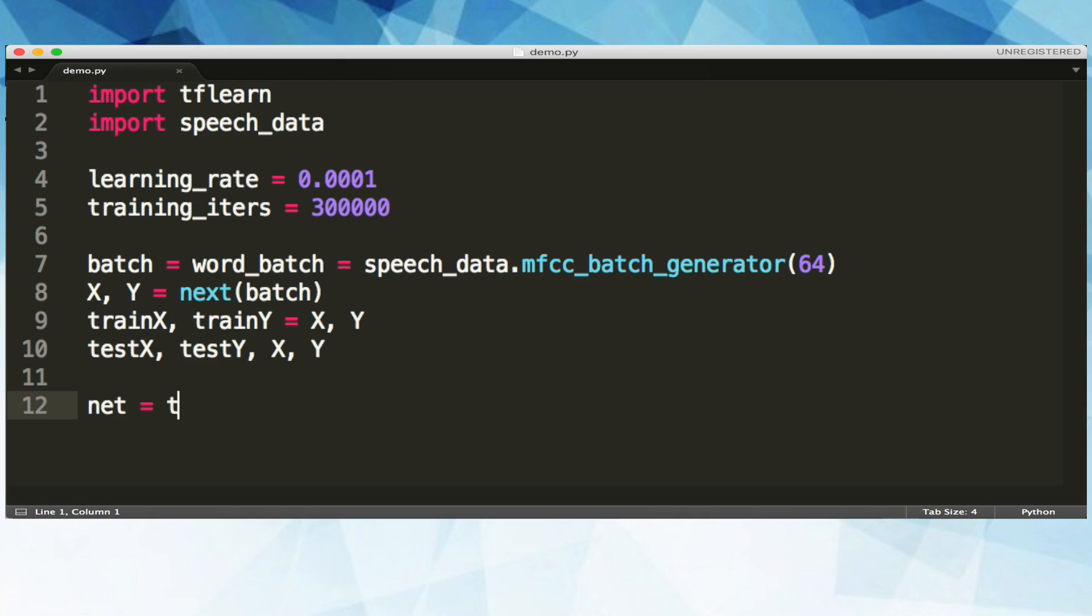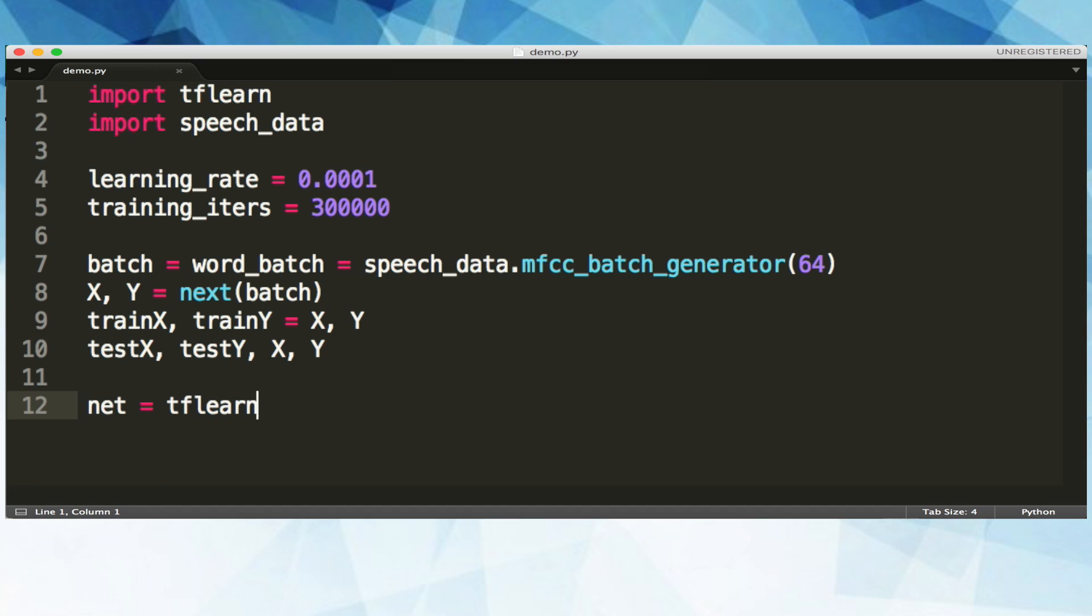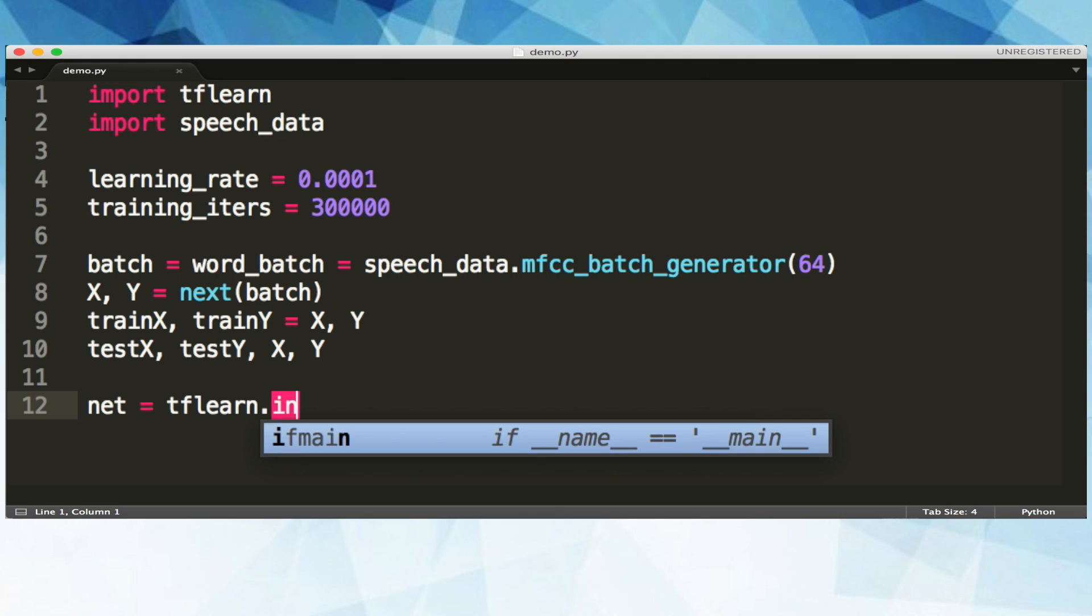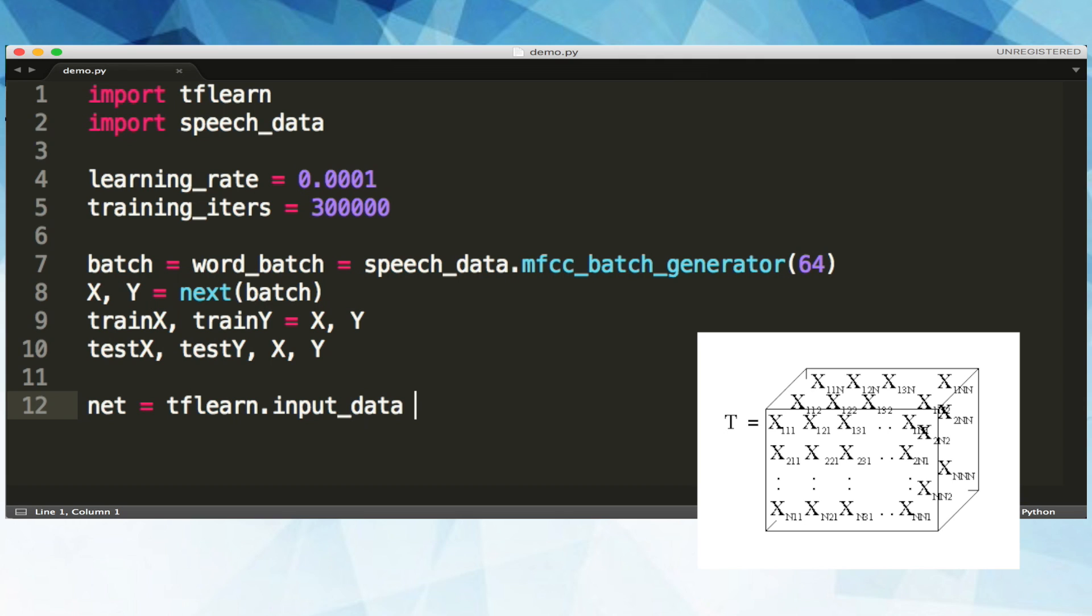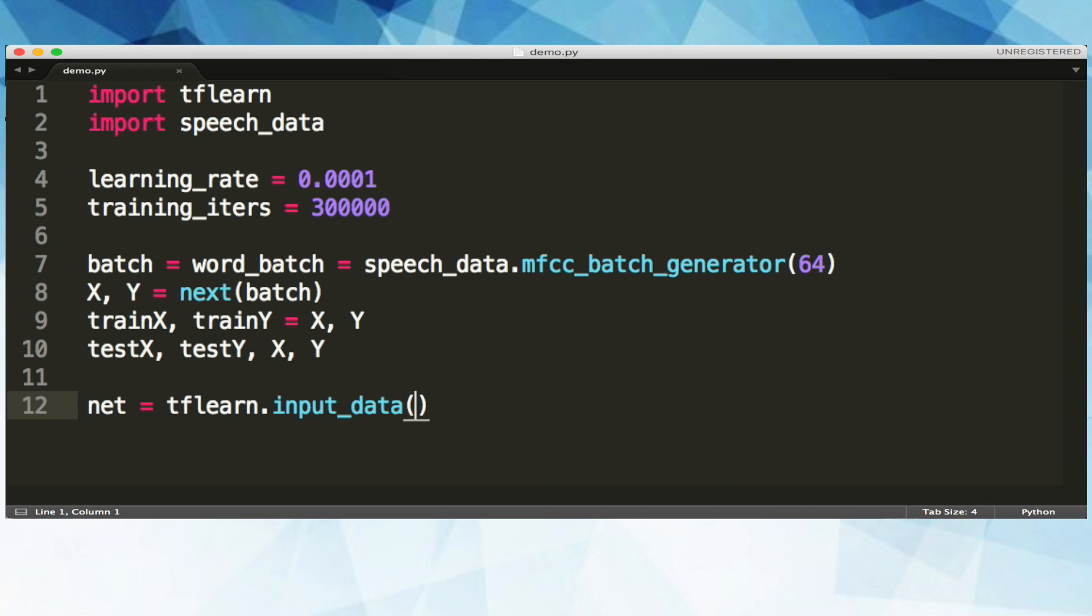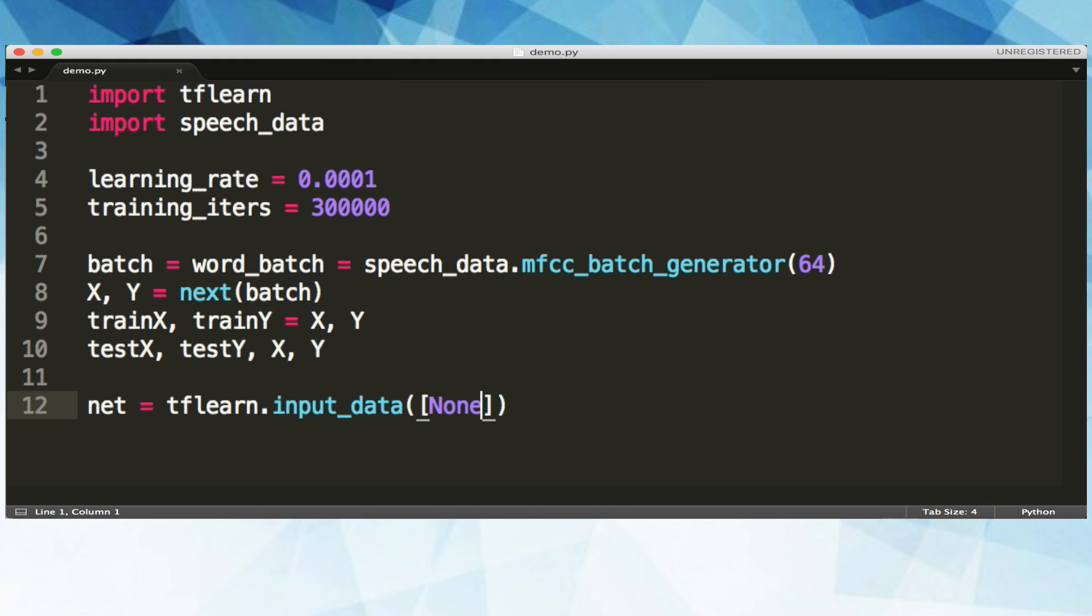So we'll initialize our net by calling tf-learn's input data function. This initial input layer will be the gateway that data is fed into the network. And the parameter will help define the shape of our input data, or as TensorFlow calls it, our input tensor. A tensor is a fancy word for a multi-dimensional array of data. Our two parameters will be the width and the height. The width is the number of features that are extracted from our utterances in our speech data helper class. And the height is the max length of each utterance.